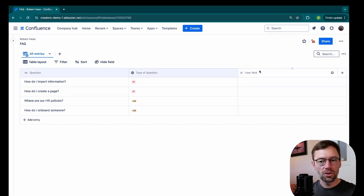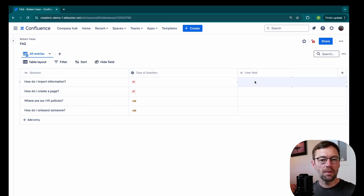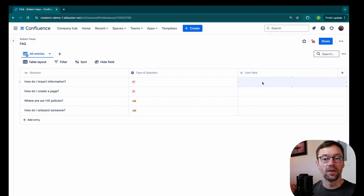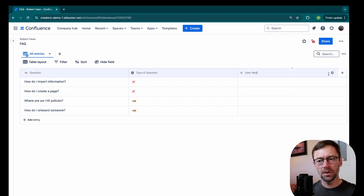Now this user field could be useful. Maybe I put in who asked the question, that might be interesting to track. Or maybe I put in who owns answering it. But right now, I'm just going to get rid of this field.